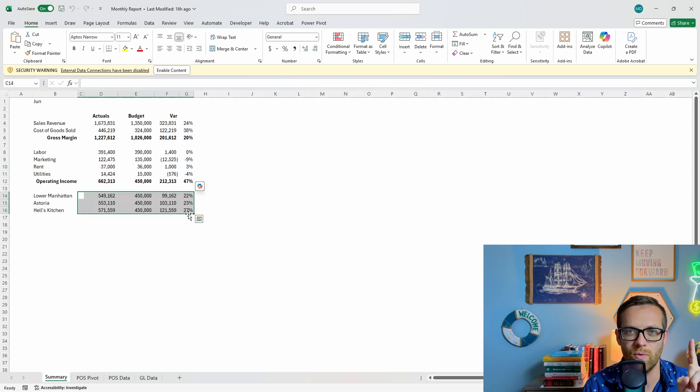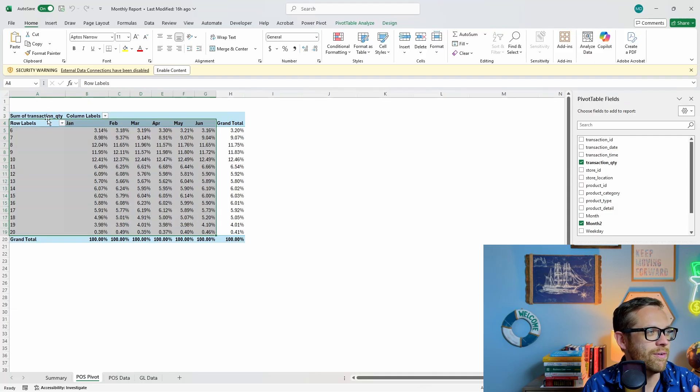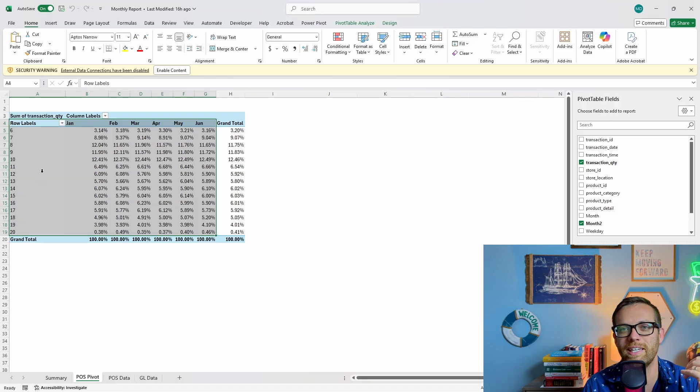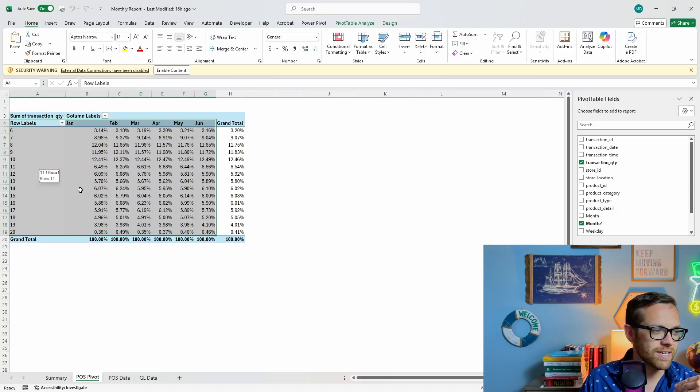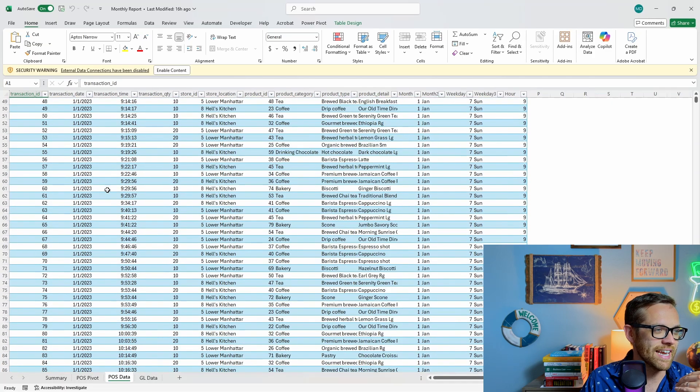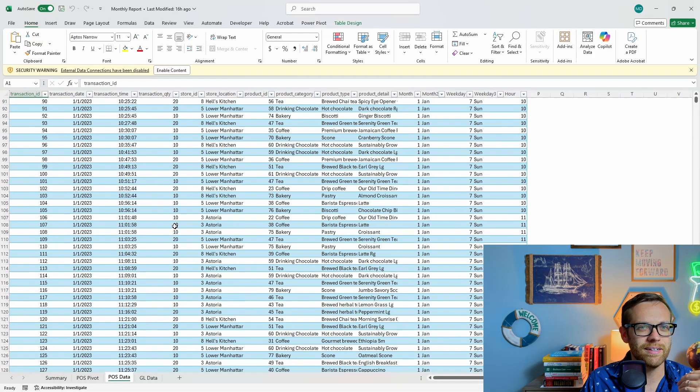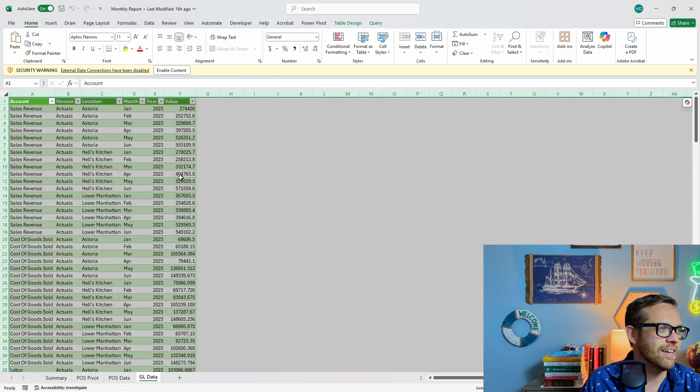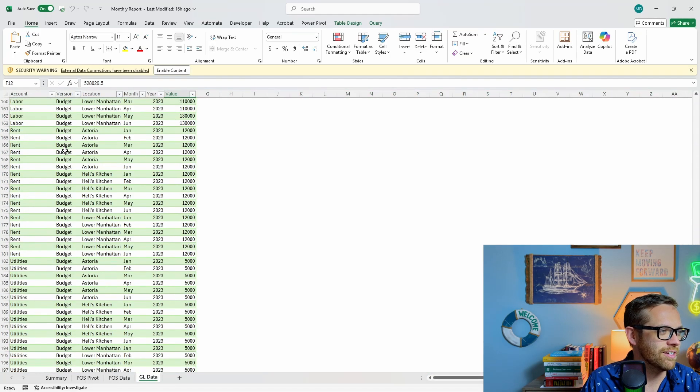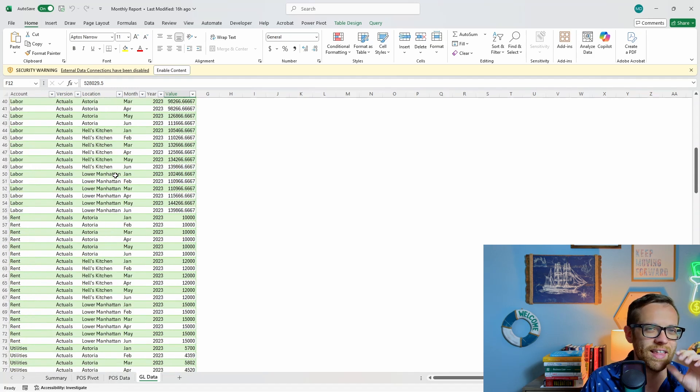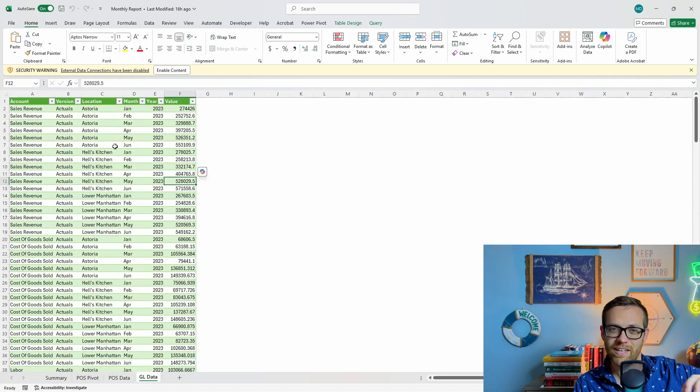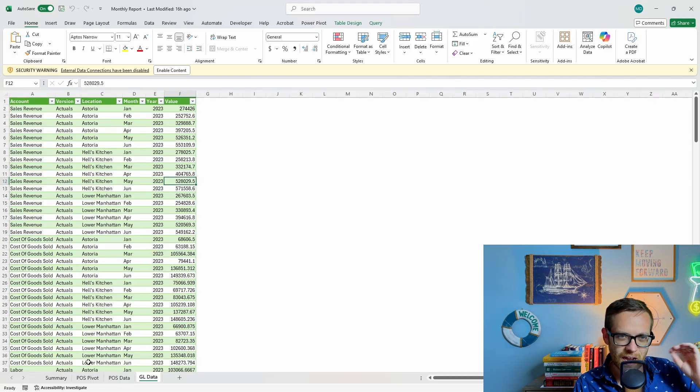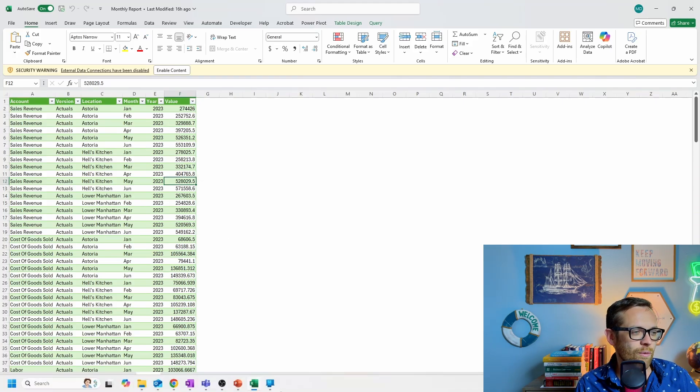Now the first thing we want to do is document the current state. We've got an Excel file and a PowerPoint. We have a summary page using some IFs to pull from a couple of datasets, doing some variances, and we've got store information. Report number two, we have a point-of-sale pivot showing trends within the business.